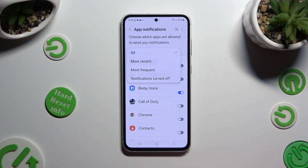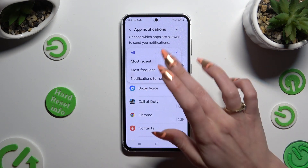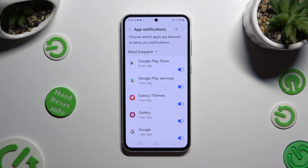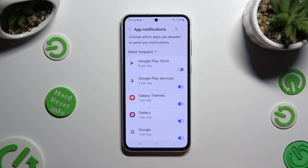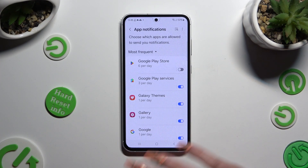Select the best option for you, like Most Frequent. Then just tap on the blue switcher next to one of your apps from which you want to block notifications. You can switch them back on by hitting the same, now grey, switcher.